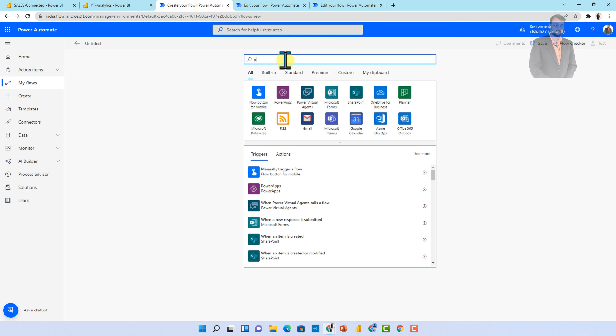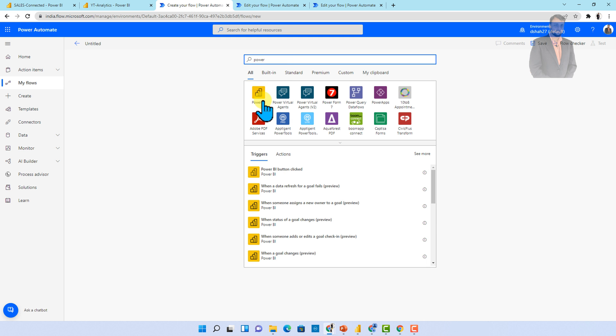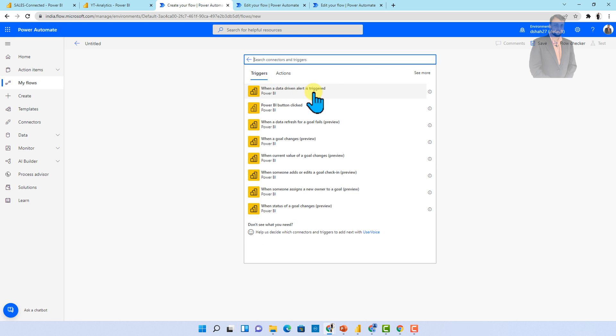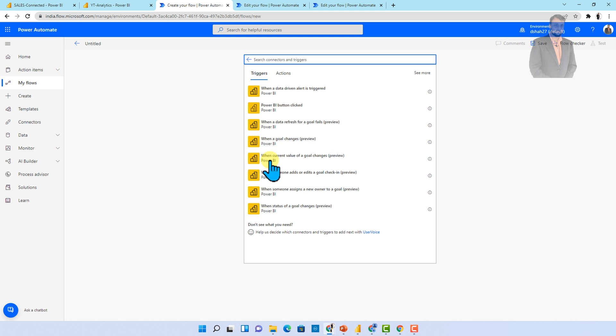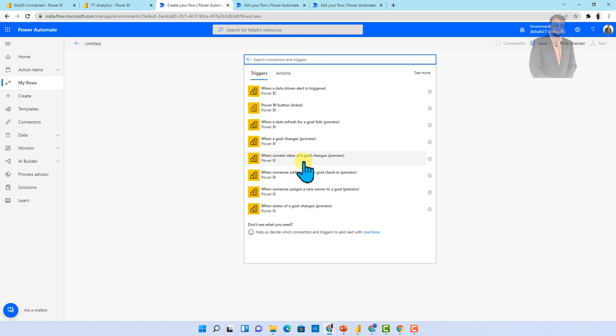Over here, the first part is you need to add Power BI as trigger. Simply search for Power BI and over here you can see the different triggers. Now, for Power BI goals, we have a couple of triggers like when a goal is changed, when the current value of the goal is changed, when someone adds or added goal check-in, when someone assigns a new owner to the goal and when status of goal is changed. So you can see at this moment we have different types of five triggers.